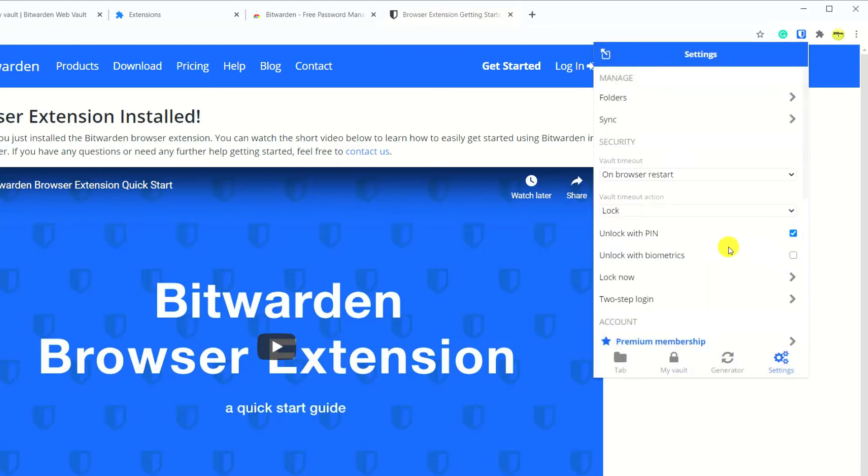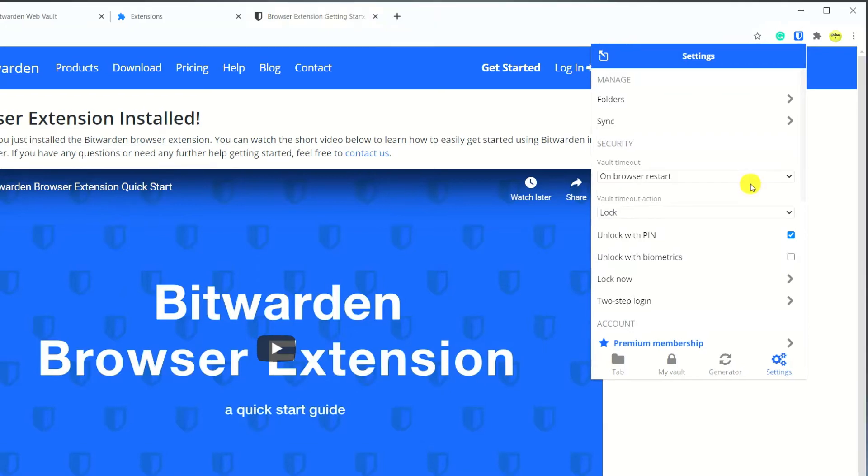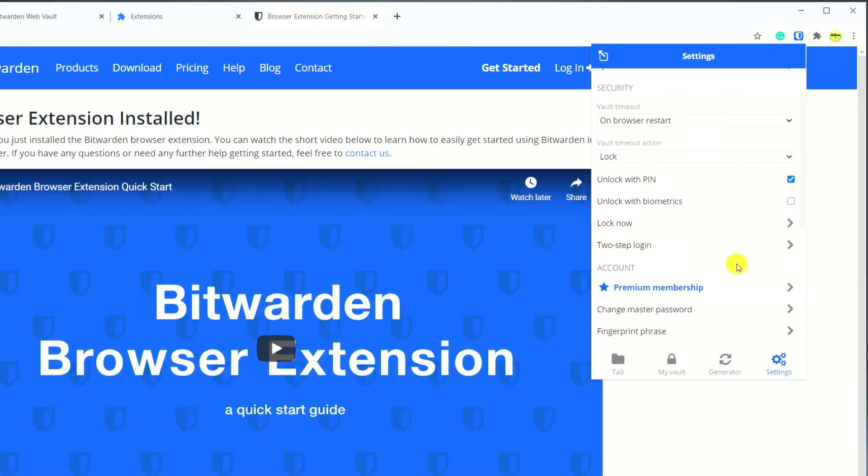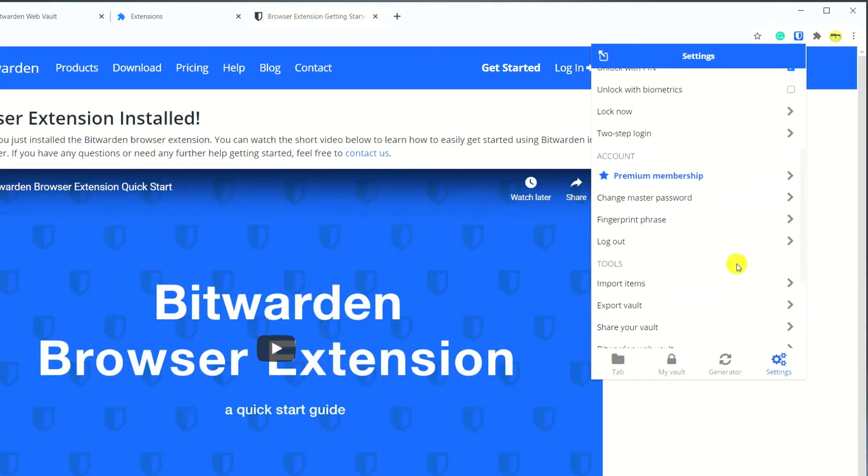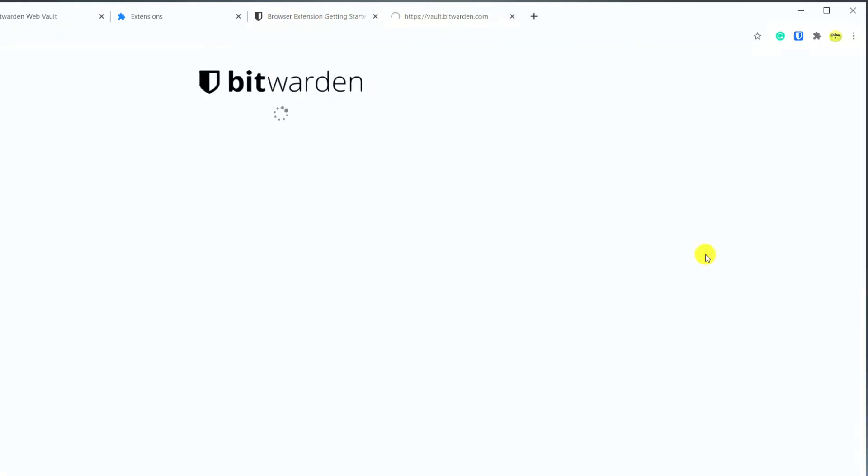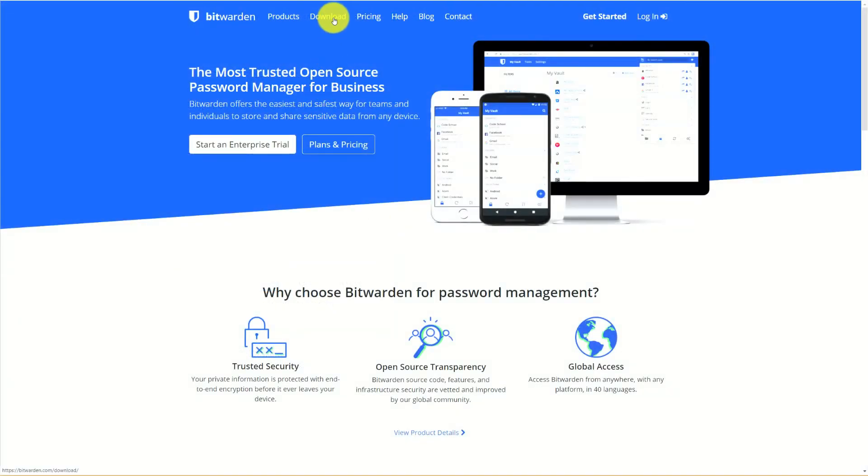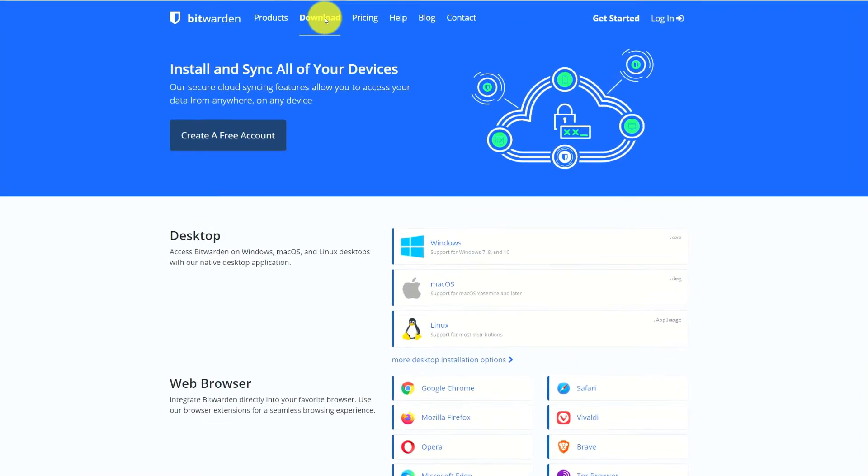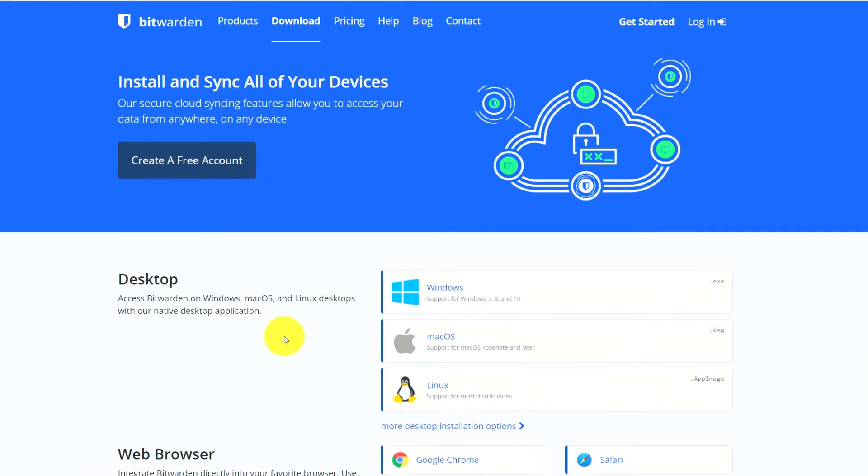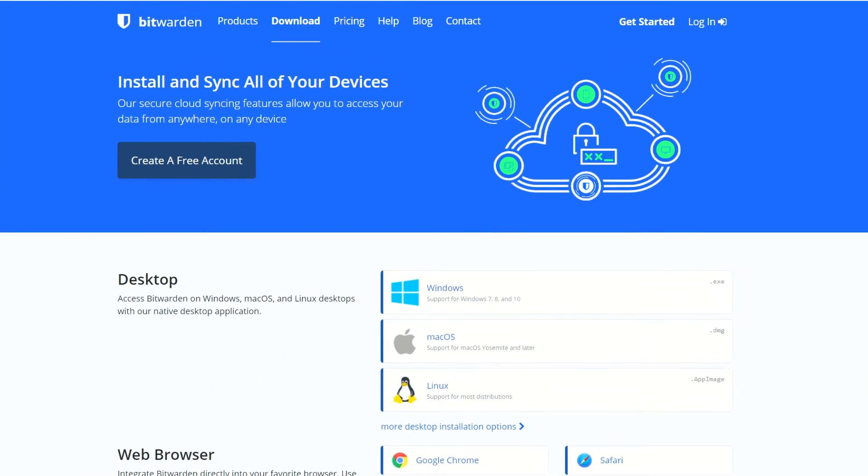If you need to access your vault at any time you can do so by scrolling down and selecting Bitwarden web vault. If you prefer, Bitwarden does offer a standalone app for both Windows and Mac but it works in exactly the same way as the browser extension which I find more convenient.